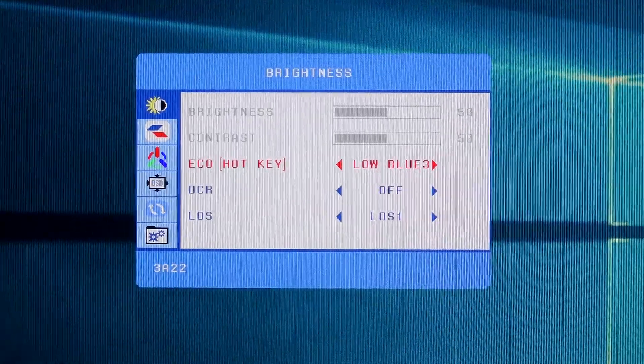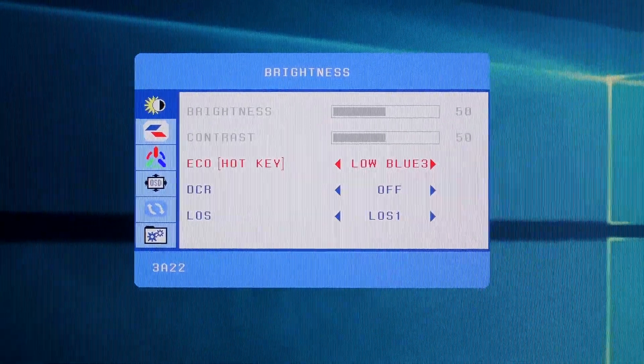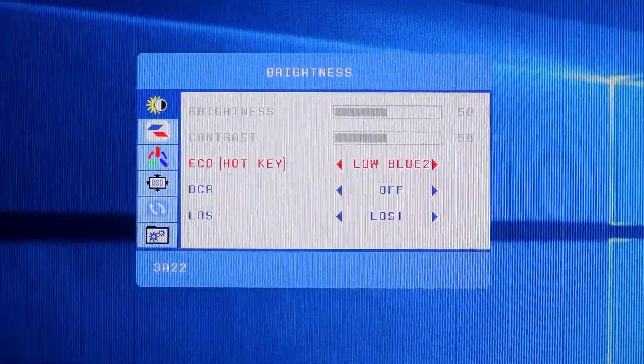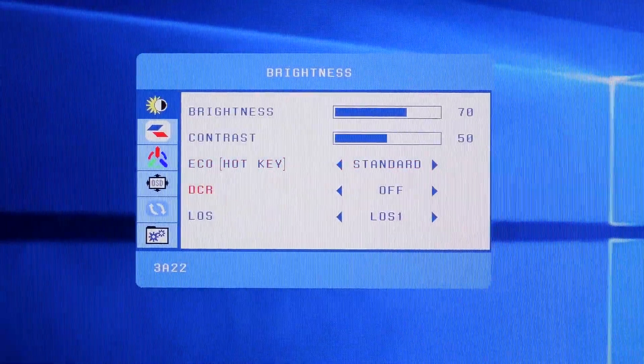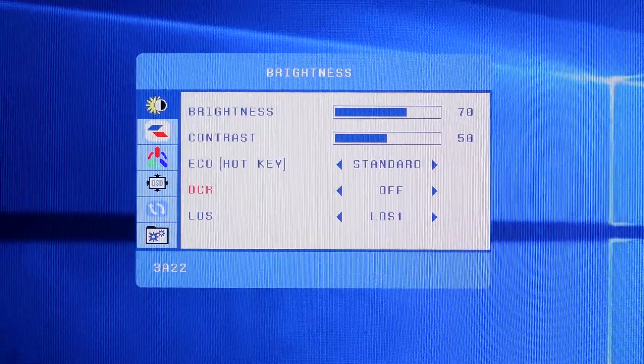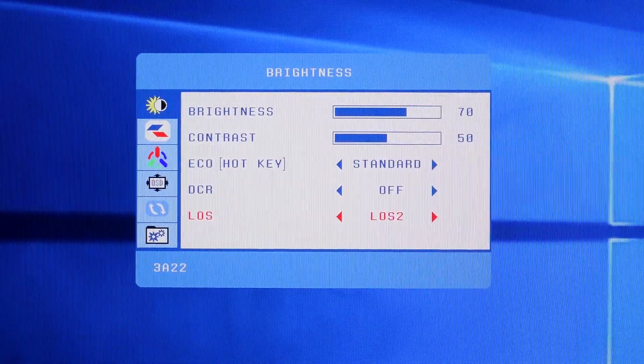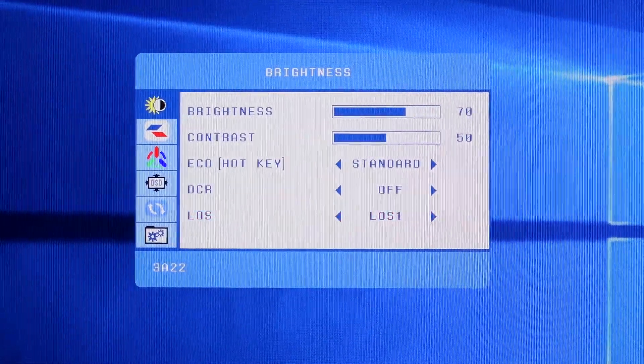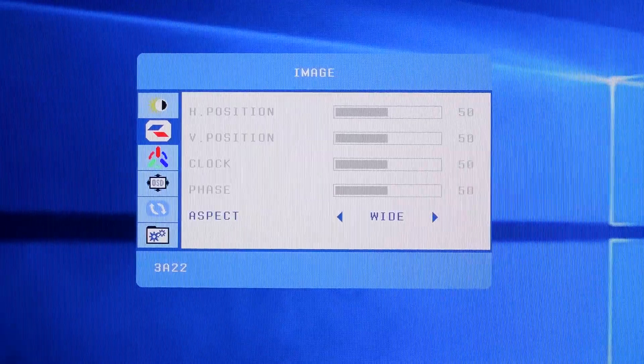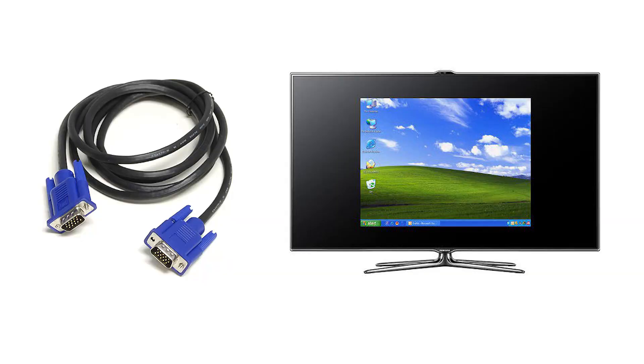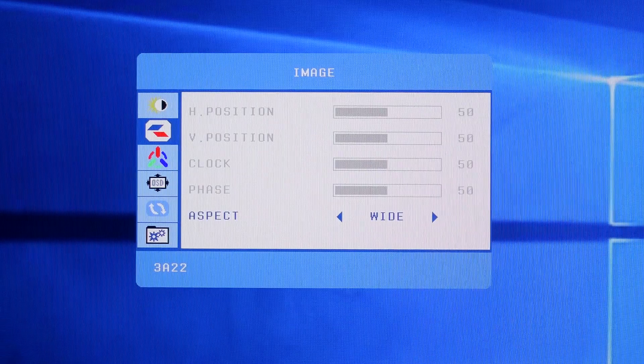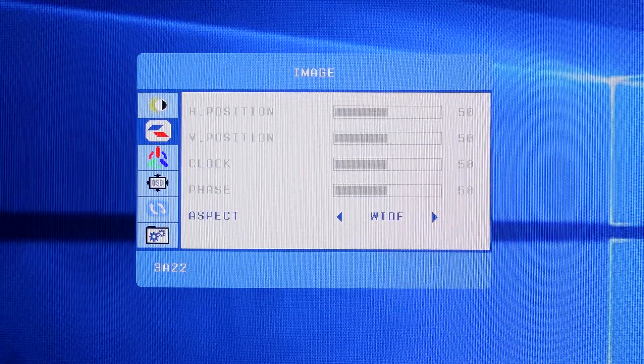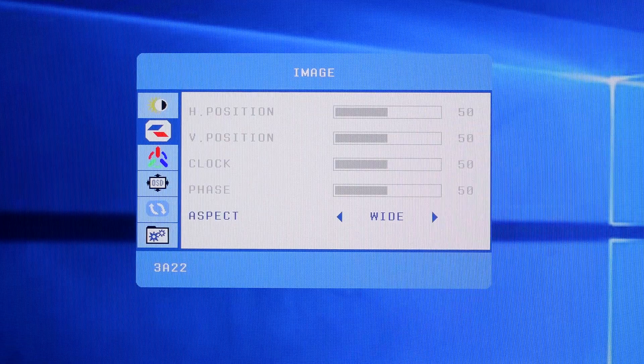The three low blue light modes can be found here. They help reduce retinal damage. The dynamic contrast can be turned on or off, and this is where you change the LOS patterns. There's an option to change the horizontal and vertical positions of the display. Let's say you're using a VGA cable, and the image doesn't completely fill the monitor, and you get black borders around the image. This feature will allow you to move the position of the screen either vertically or horizontally.